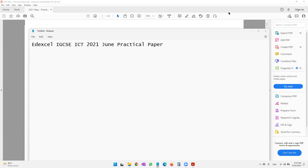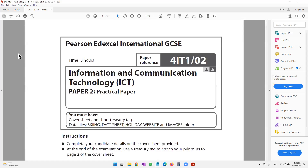Welcome to this video where we will be completing the Edexcel IGCSE ICT 2021 June practical paper. In this video, this is the paper that we will be completing. If you require the paper or any of the data files, please check the description below — I have given you a link to download the files and data files from my cloud storage.